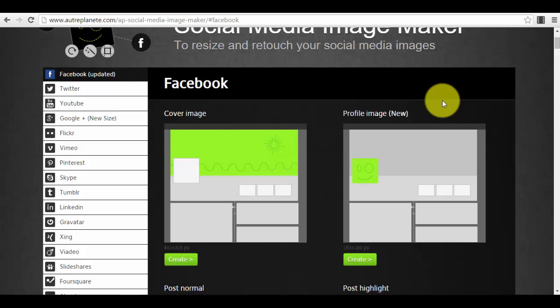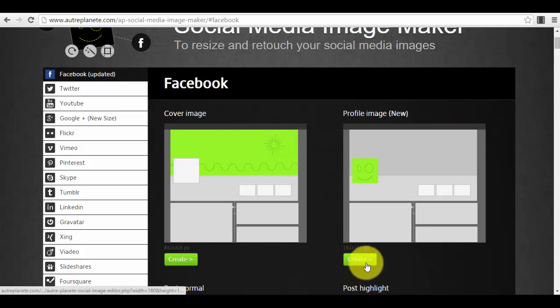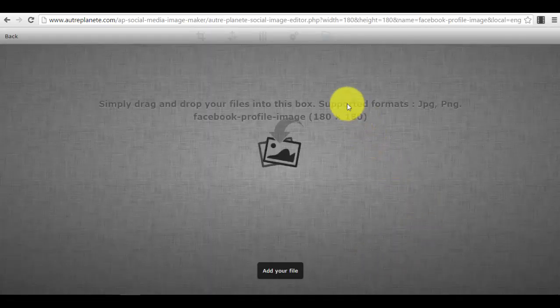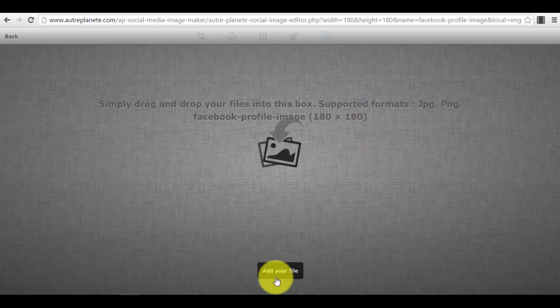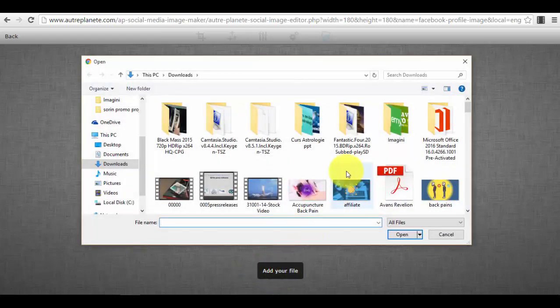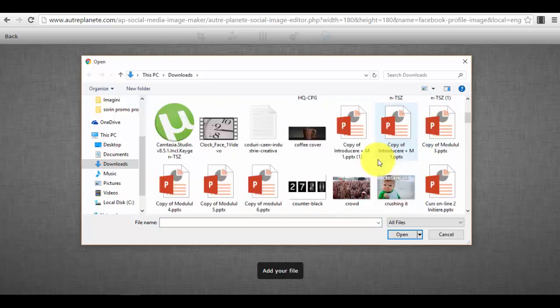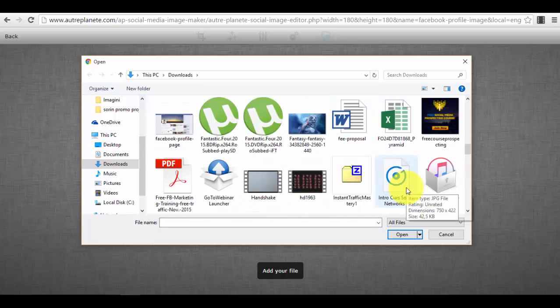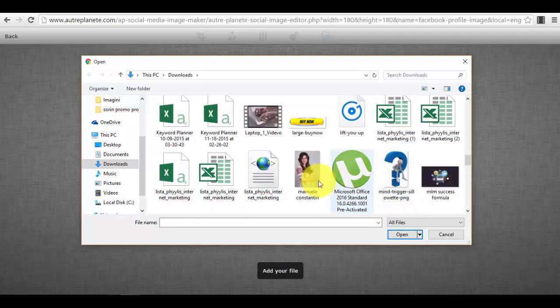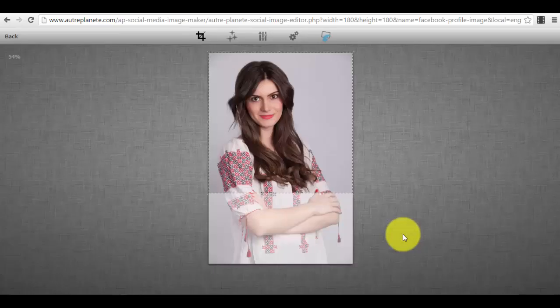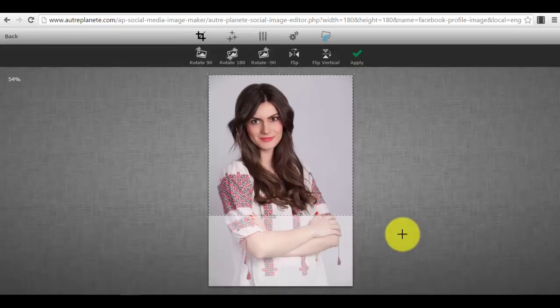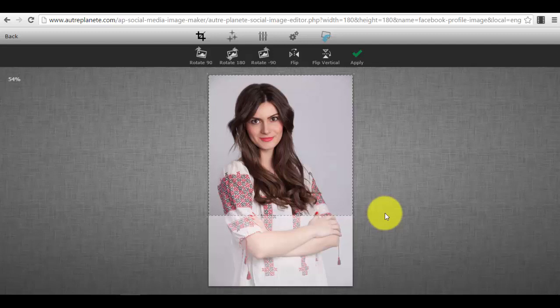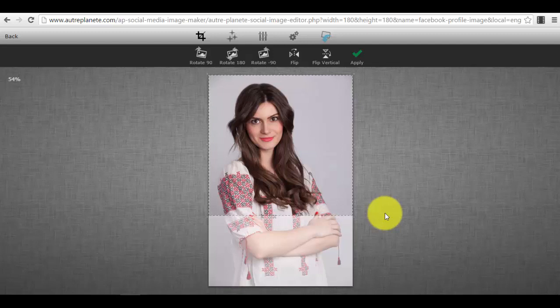You just press the button 'create' here and the editor will load. Now the first thing that you will do is add your file. I will show you an example. I will choose a photo, for example, let us choose this photo. This image can be used for a profile image but it doesn't have the right size.